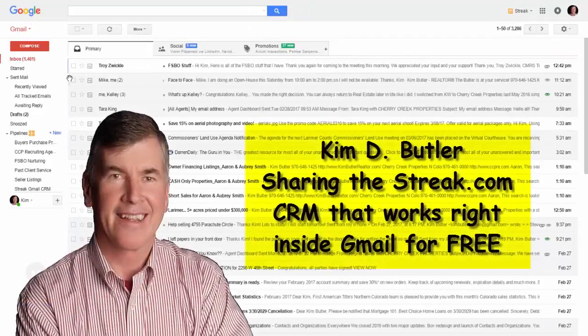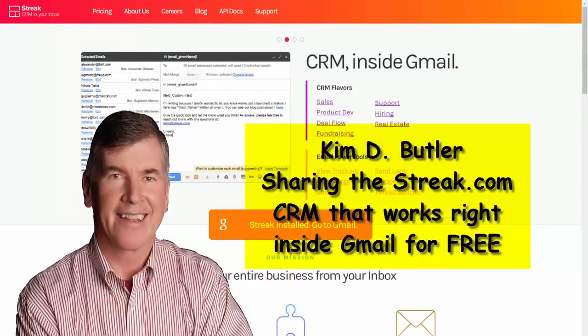So I think it's pretty cool. You ought to check it out. Just go to streak.com and check it out. Tell me how you like it.